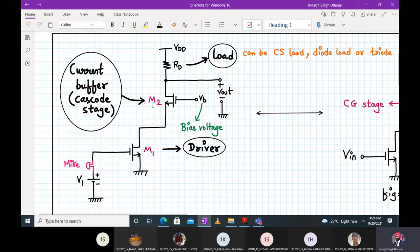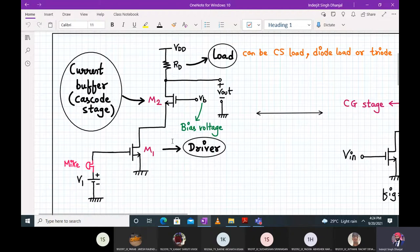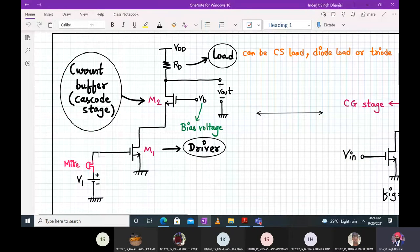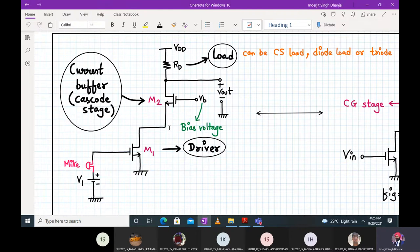M2 current buffer provides the same current at its drain terminal and its source terminal — the current gain is unity. This feature provides extra input shielding in a cascode stage. The two advantages are: first, any changes in the output terminal Vout won't affect the input; and second, M2 current buffer provides the same current at its drain and source terminals, giving unity current gain and extra input shielding in the cascode stage.